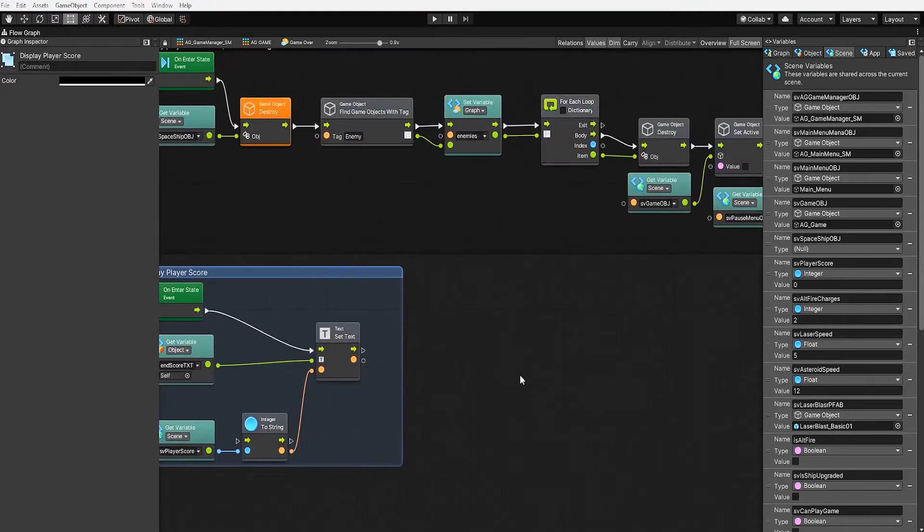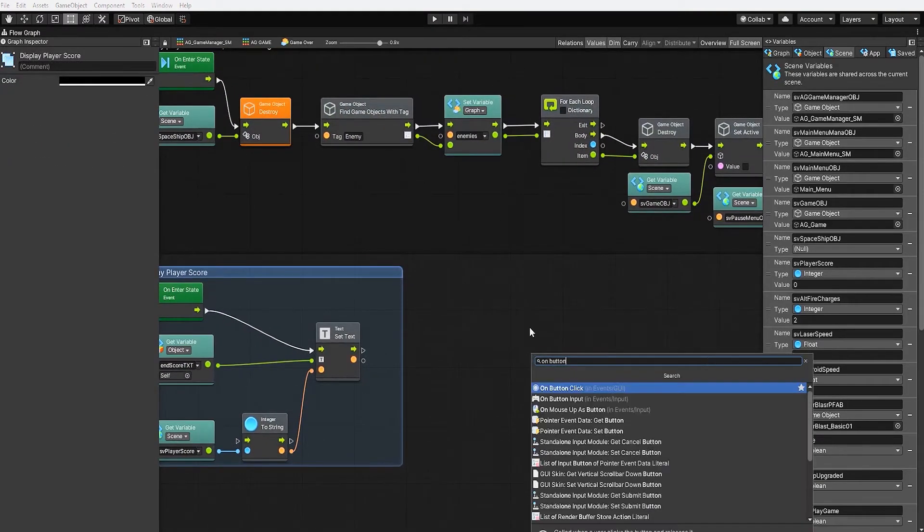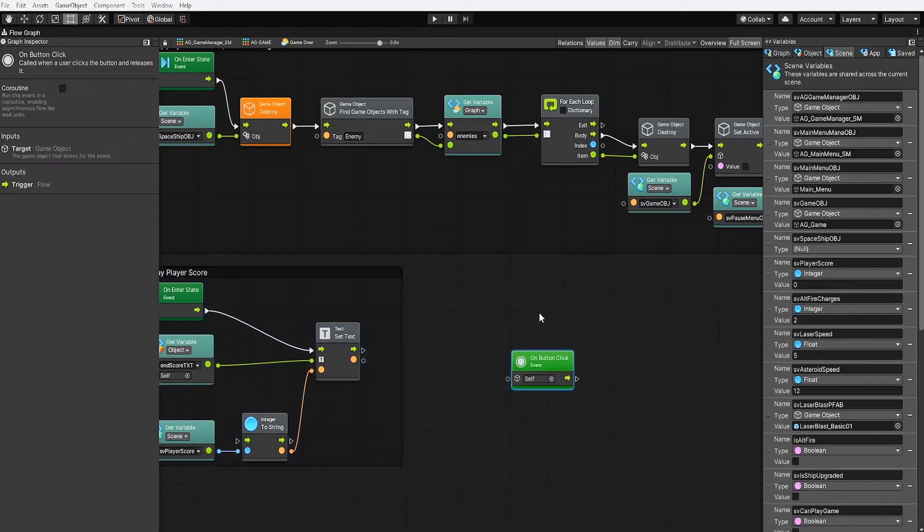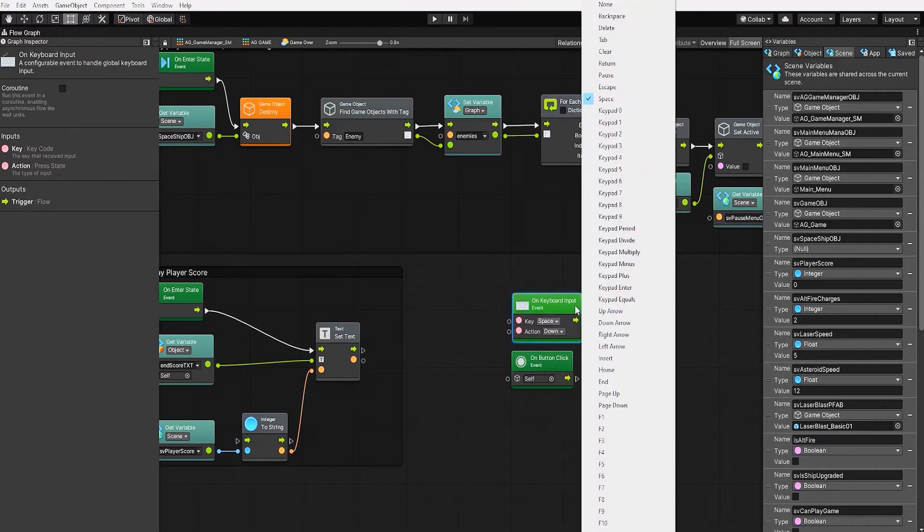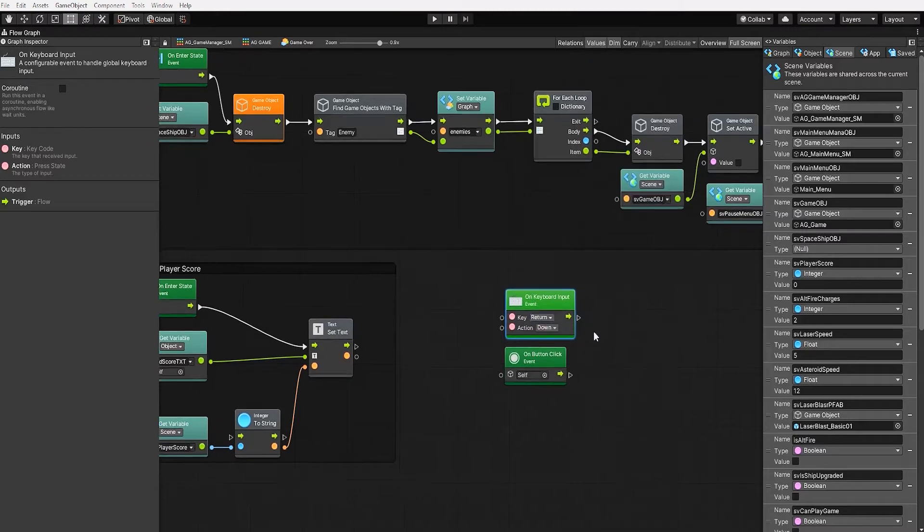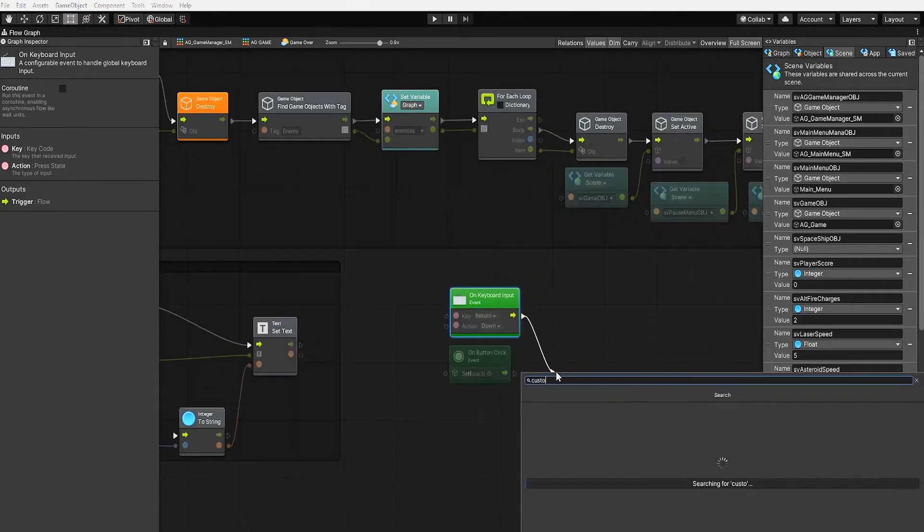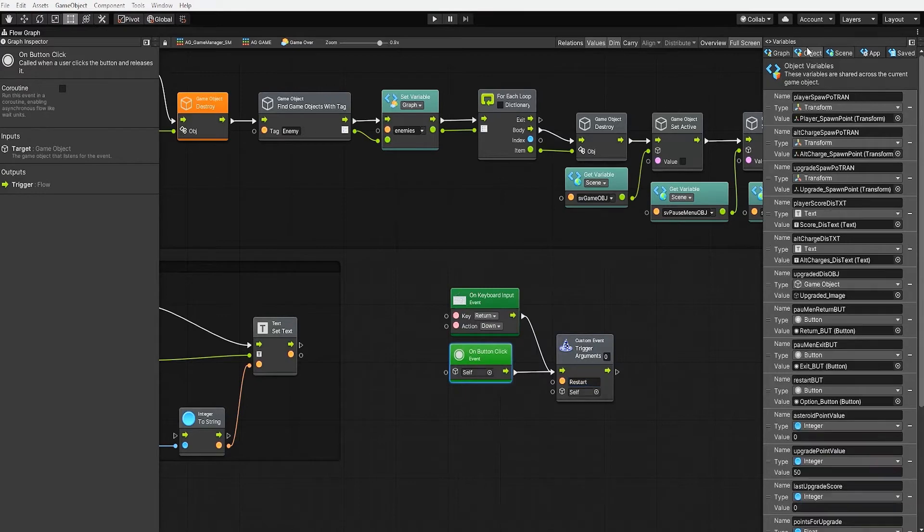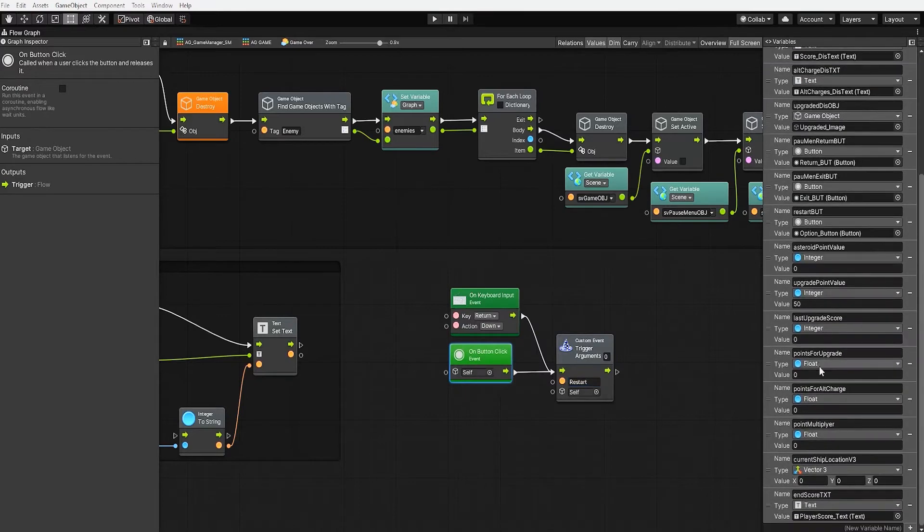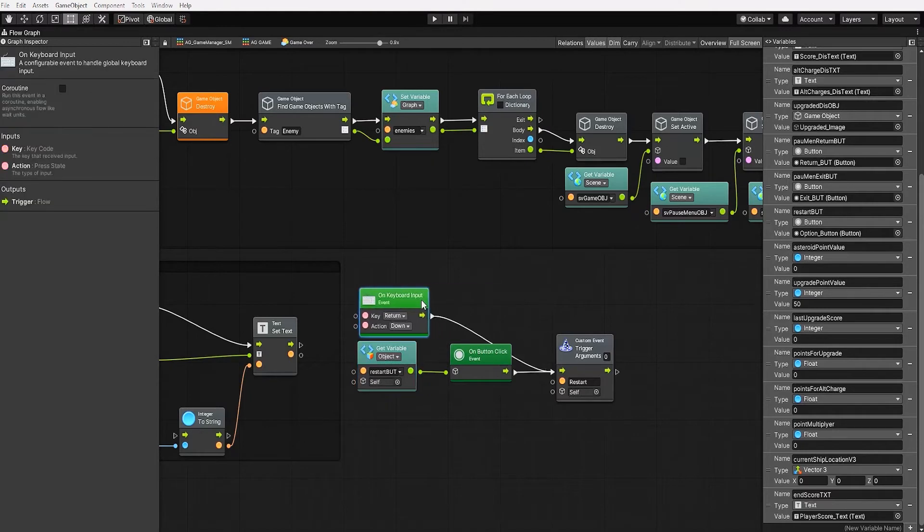Let's next use our restart button to restart our game. To do this, we'll use both an on button click event and a keyboard input event. For our keyboard input, let's next create a custom event which we'll call restart. And we'll also need to place our restart button variable as the input target for our on button click event node.